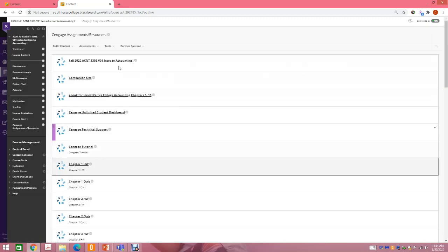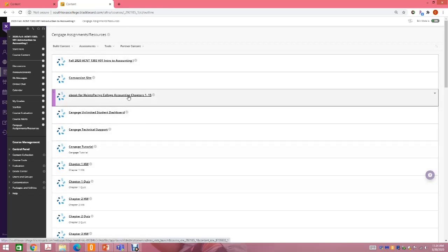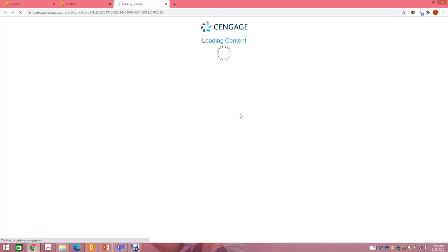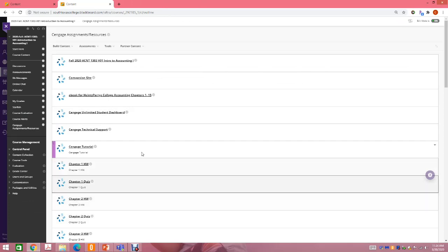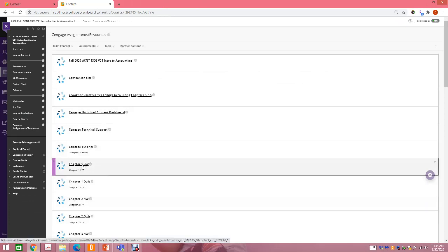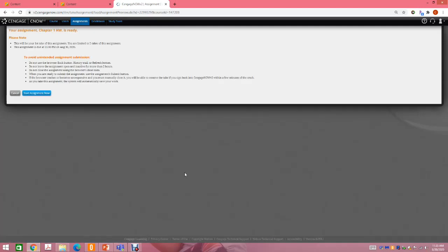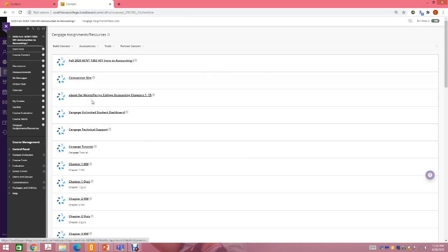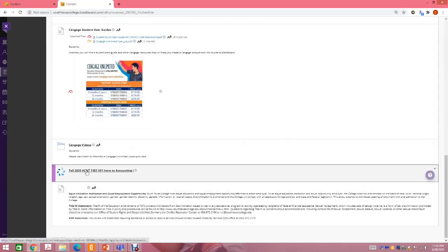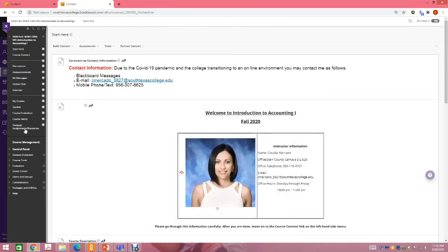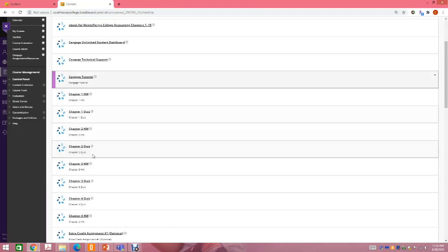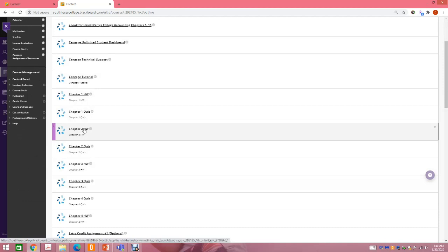So it is very important that you complete all of your assignments. To access your assignments, you can go to the Cengage Assignments and Resources tab in Blackboard and click on the specific assignment — for example, Chapter 1 Homework — and it will take you directly to that assignment in Cengage. You can also access assignments by going to the Start Here tab, clicking the Cengage link, and navigating from there. Either way, you must go through Blackboard to access my assignments.